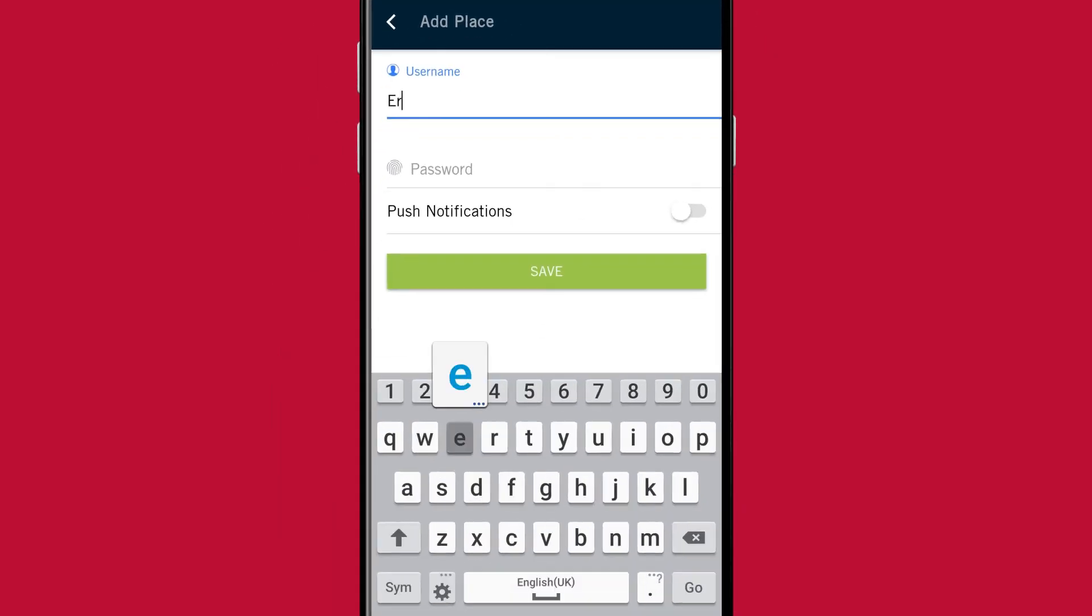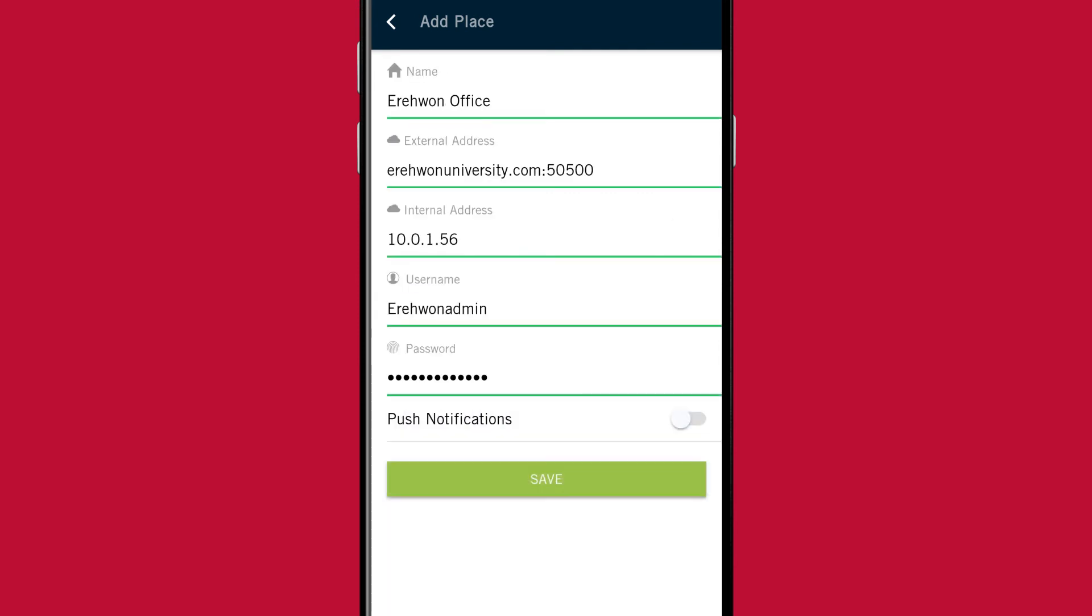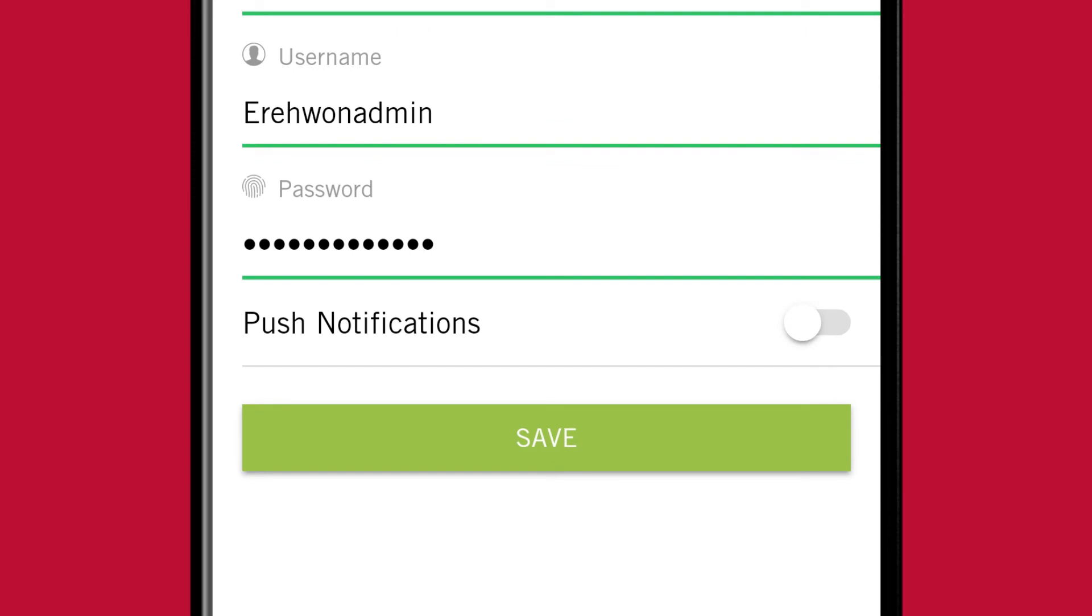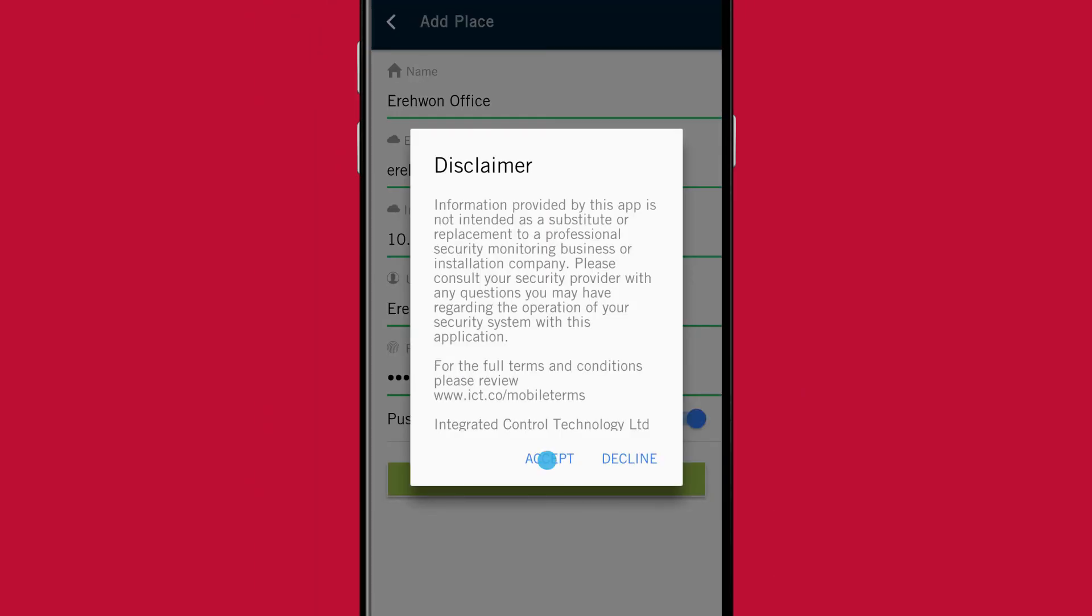Next, enter the username and password that you use to log in to your Protege system. If you want to be able to receive push notifications from the app, enable the option at the end of the page. Tap Save to finish creating the place.